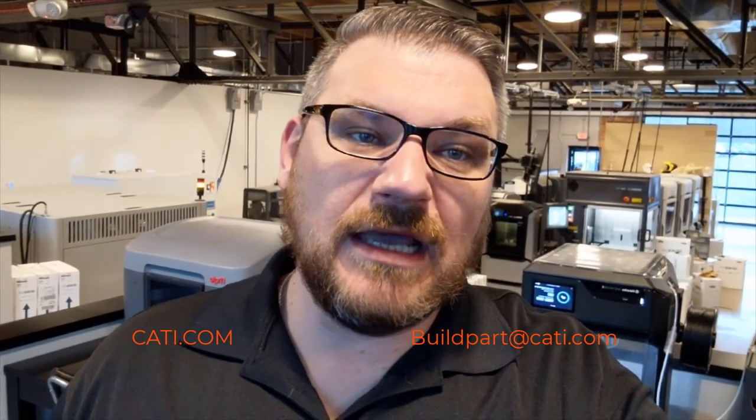All right, thanks for joining me for another week. Hopefully you guys enjoyed the video. Again, if you have requests on what you want to see, let me know. I got a request for the J55, that's why I did this this week. So again, Luke with CATI, thanks for tuning in. See you guys next week. Take care, have a great one.